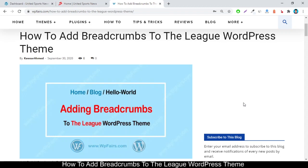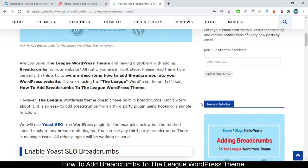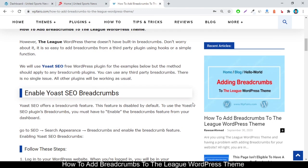First of all, visit this link — I will provide the article link in the description section. This article is also written by me. The League WordPress theme doesn't have built-in breadcrumbs, but don't worry about it — it's easy to add breadcrumbs from a third-party plugin using their built-in function.